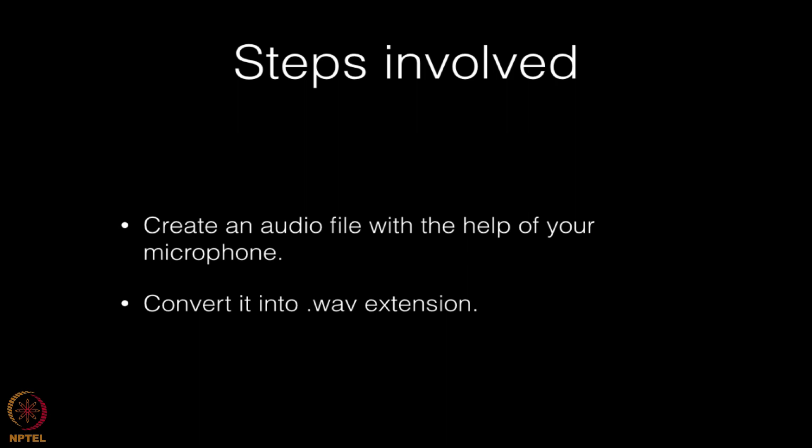You must have recorded files in .mp4 or any other extension. But if it is not in .wav extension, you need to convert it. First create an audio file with your microphone, then convert it into .wav extension.